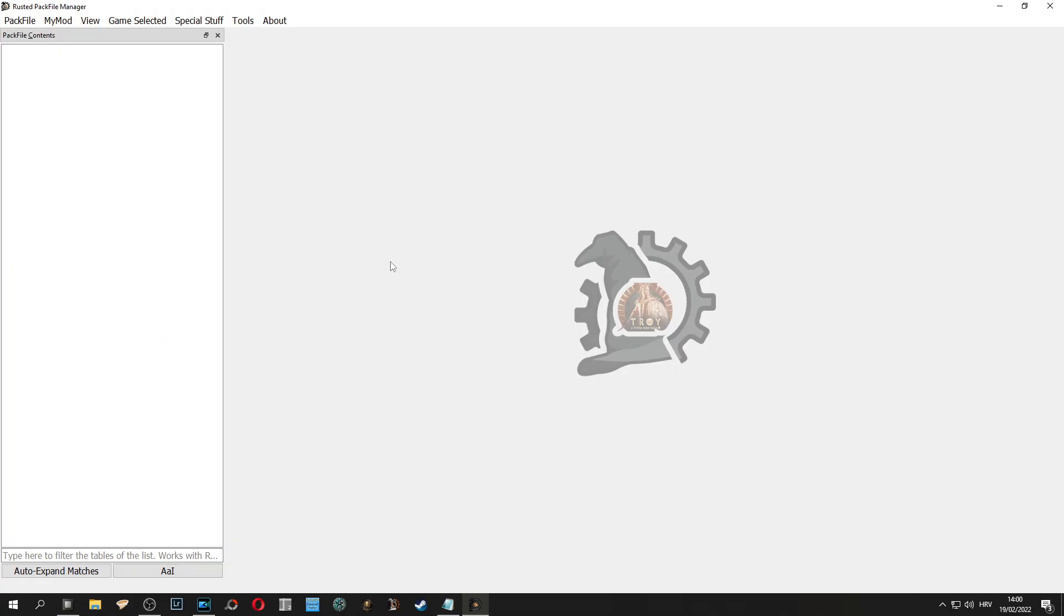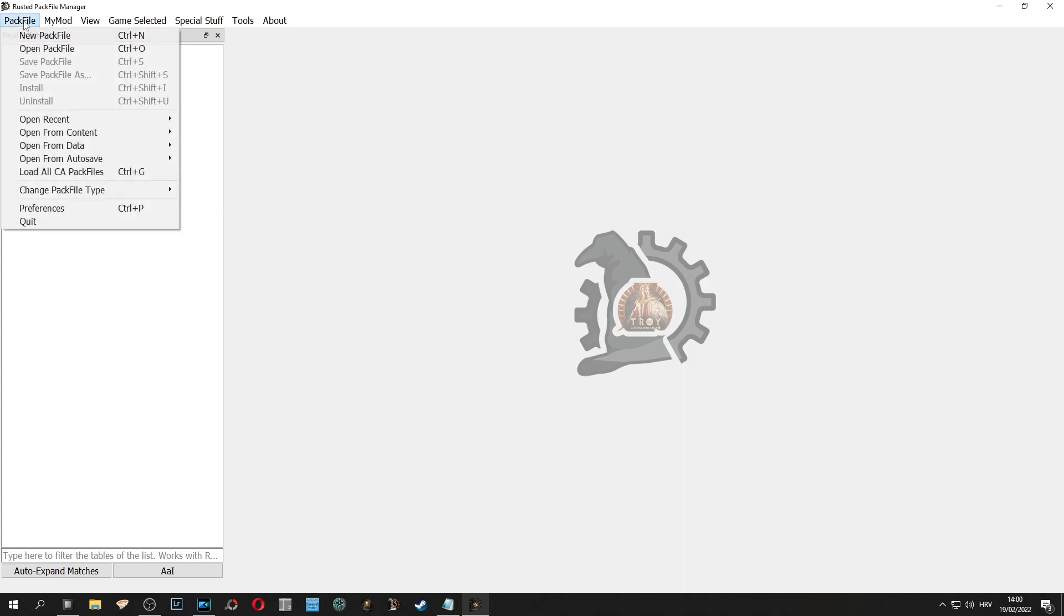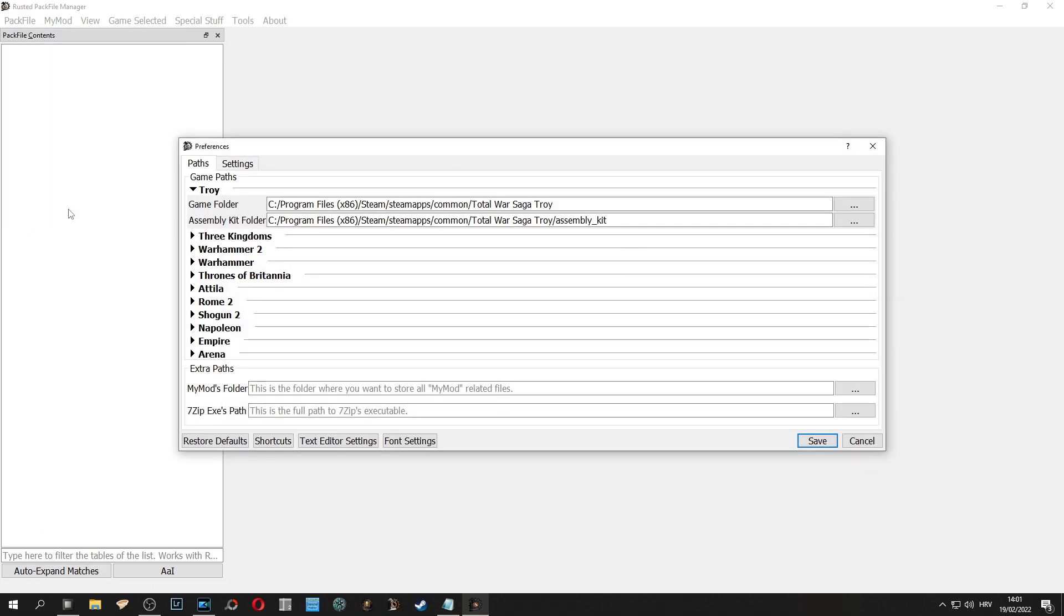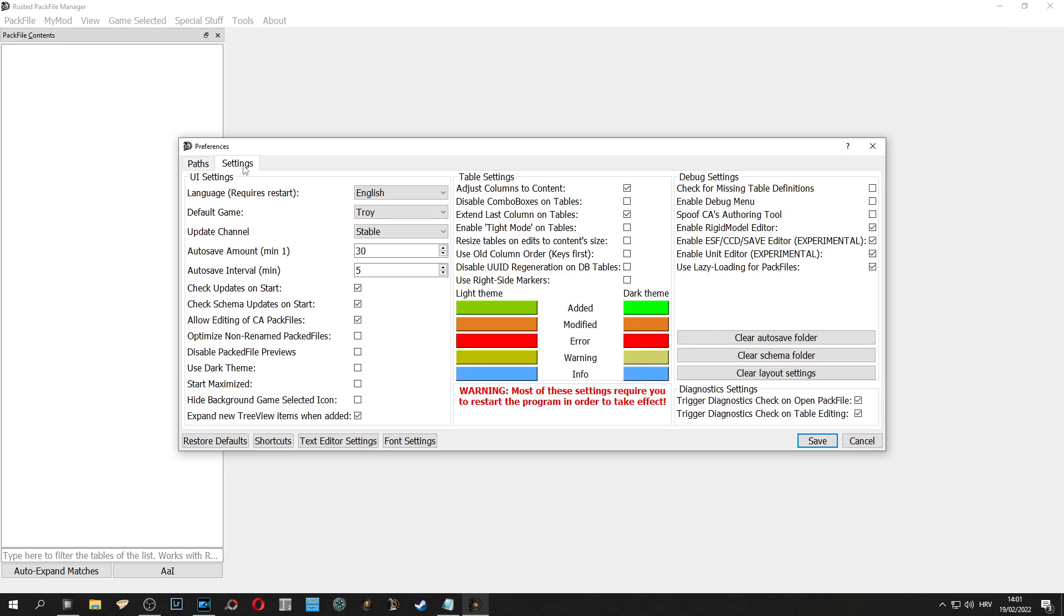When you first open the tool it will probably be in white mode. I like to keep it in dark mode because I can see better. To put dark mode go to pack file, then scroll down to preferences, click settings tab and check use dark theme, and then close the tool and reopen it.